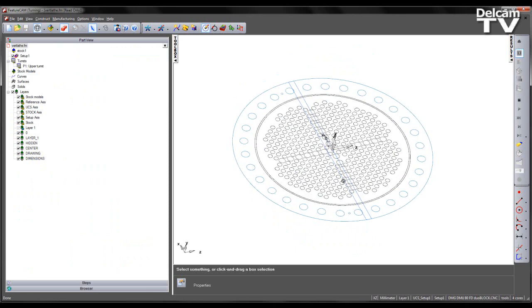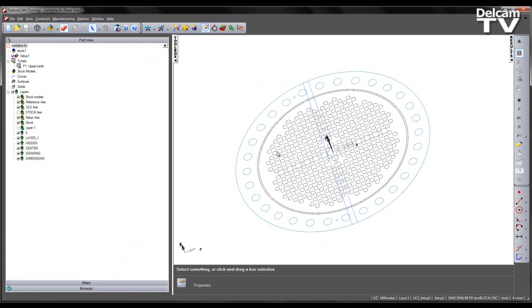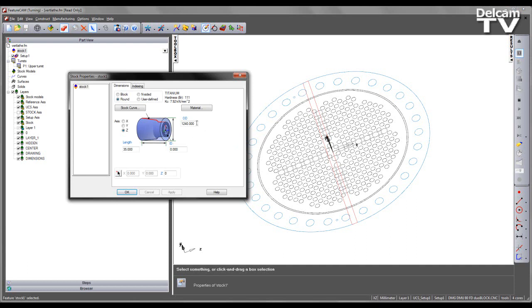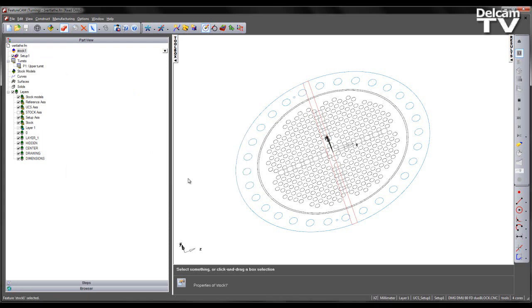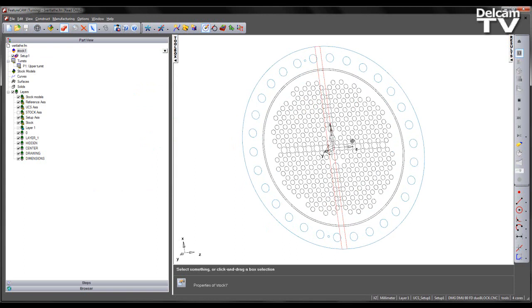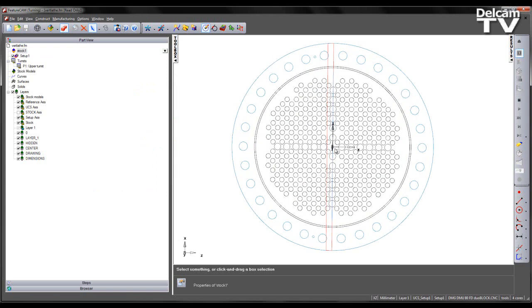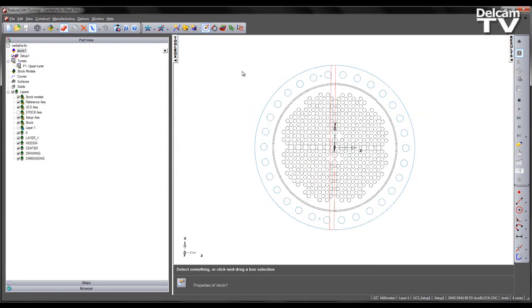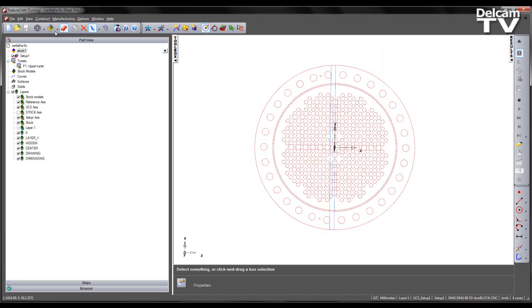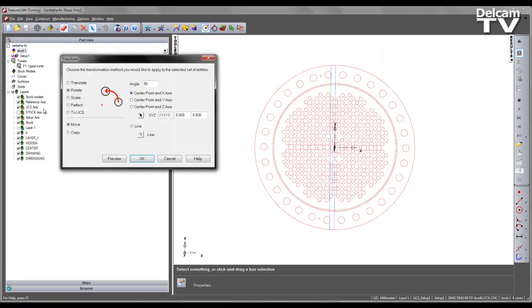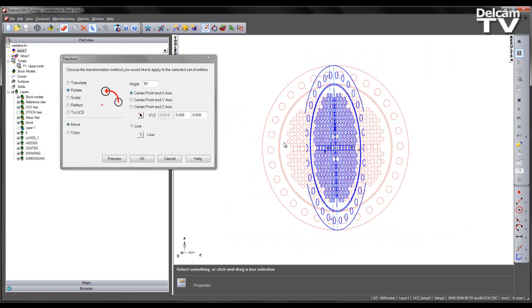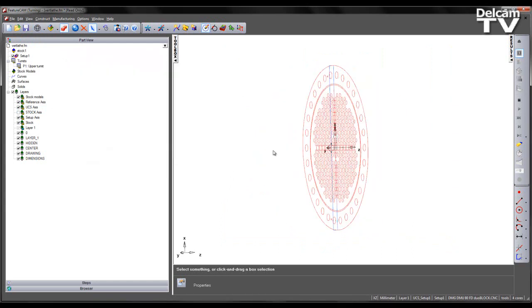So here on screen we have a DXF file. If I come to the stock tab we can see it's a very large part at 1.24 meters in diameter. The first thing I want to do is orientate the part correctly. As we can see currently the Z axis is pointing to the right when really we want it coming out of the part. To do this I'm going to select all of the data and use my transform dialog. In this case I'll be rotating the DXF data 90 degrees around the center point and X axis. I can preview this. That looks good so I'm going to click OK.